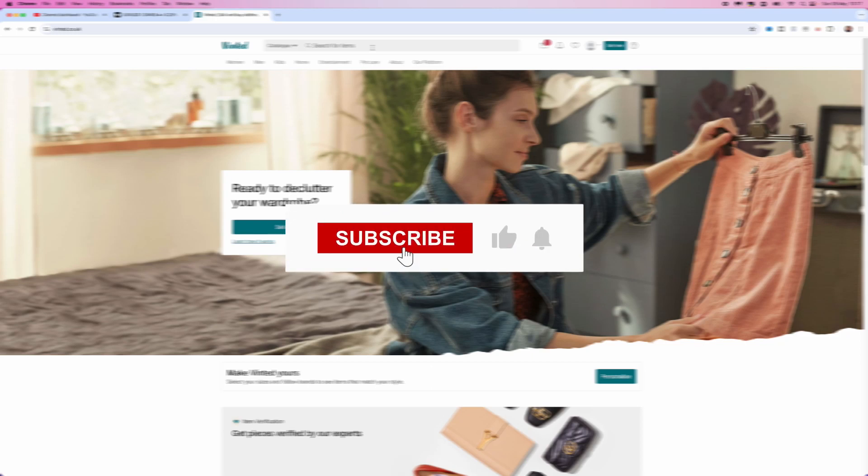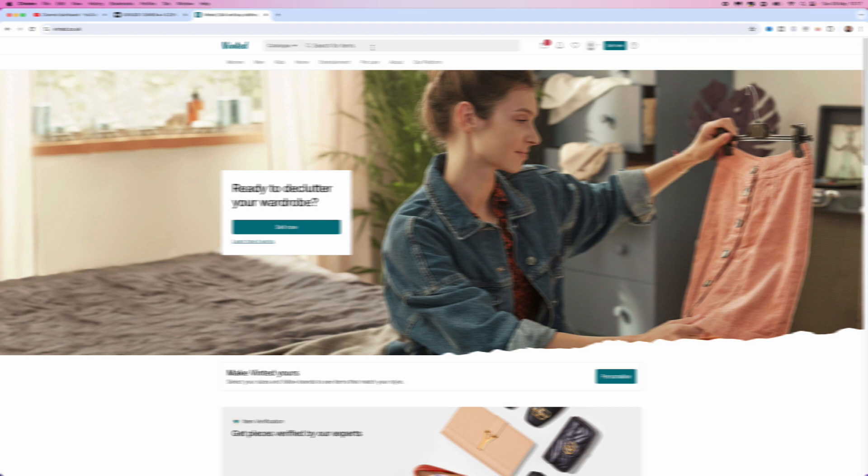In today's video, I will show you step by step how you can add a payment method on your Vinted account.